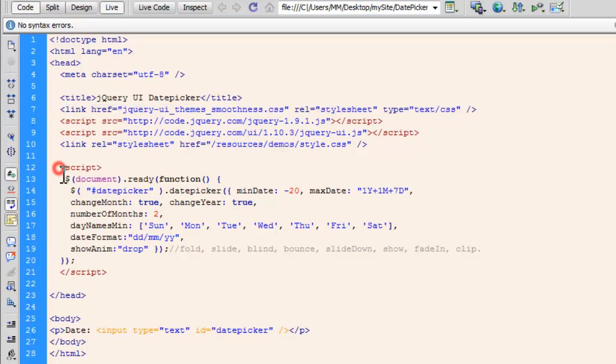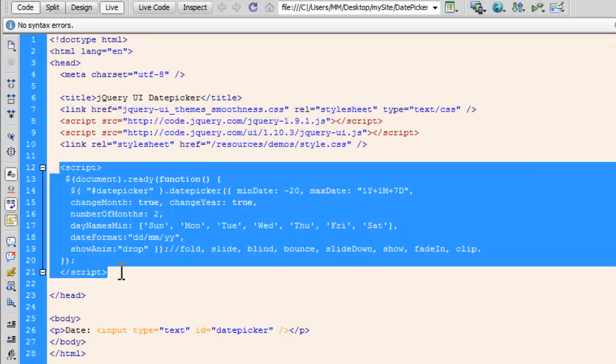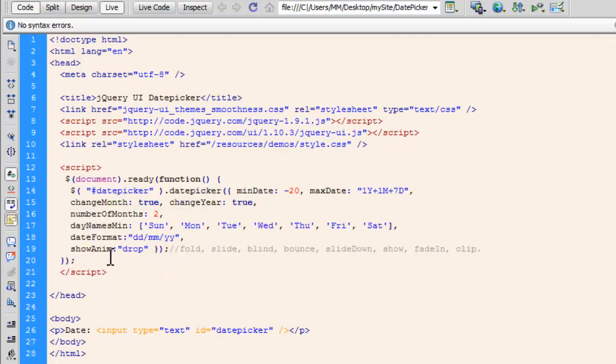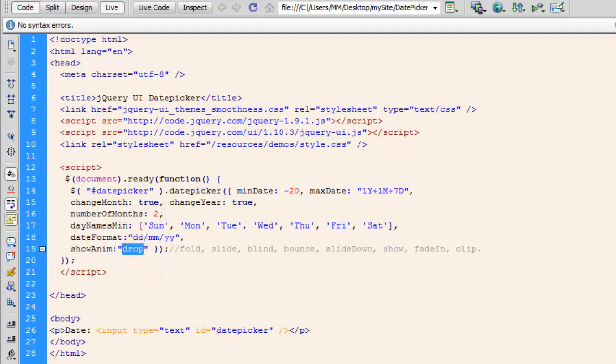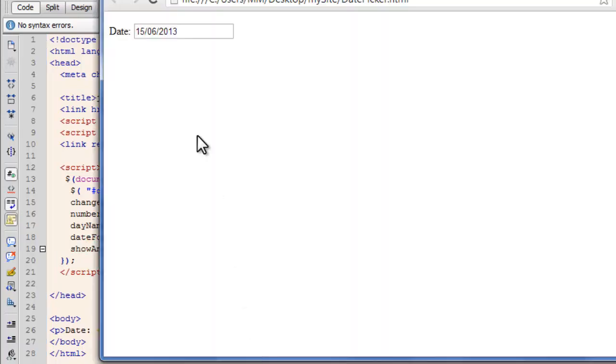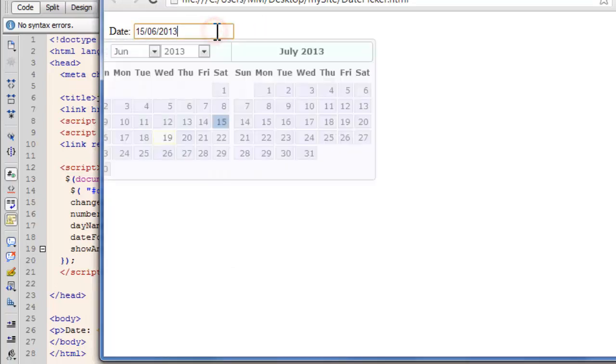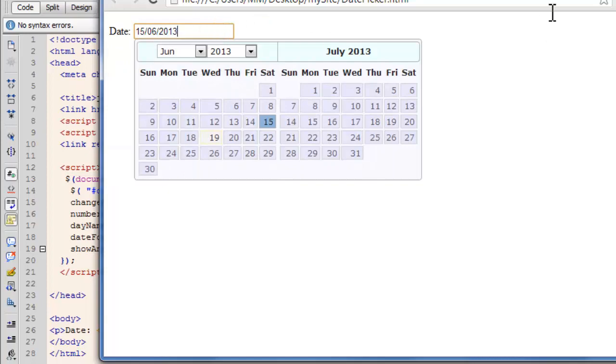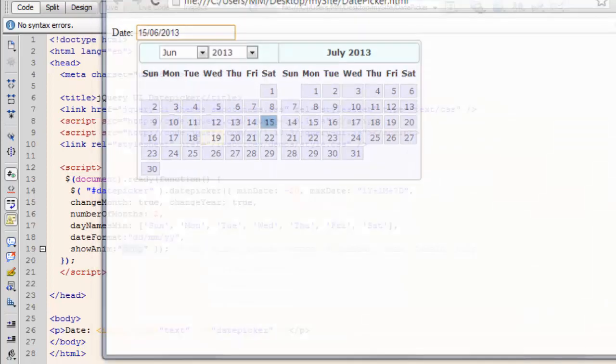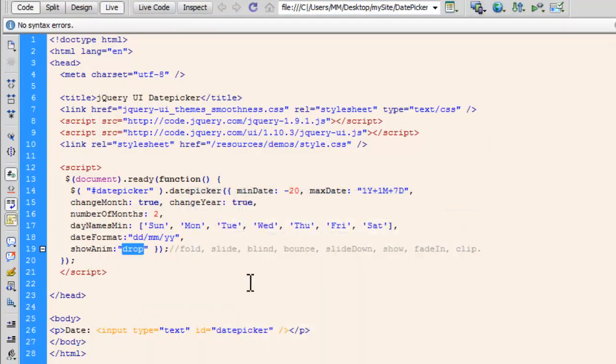The code, the whole magic, the spine, call it whatever, of the code is right out here, between the script tags. That's responsible for the kind of behavior that you actually see. You see the animation which is drop. See, when I actually click the date picker, it kind of slides in and slides out. This effect is actually called drop people.